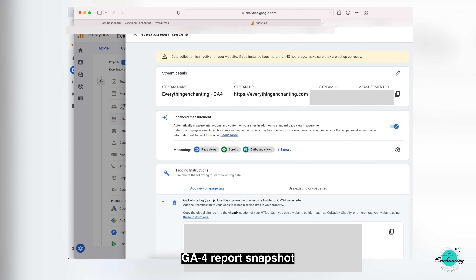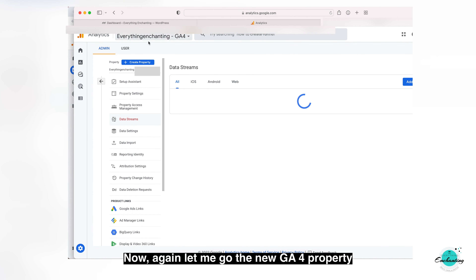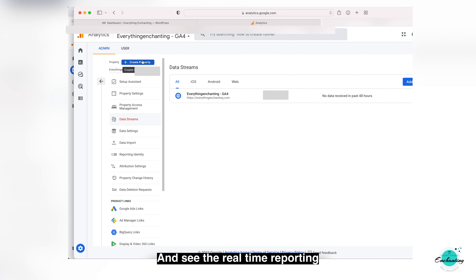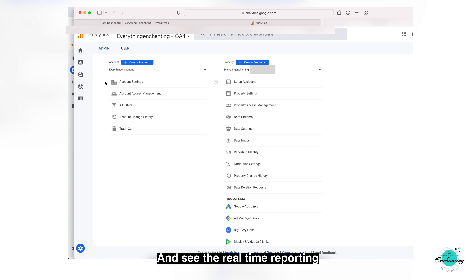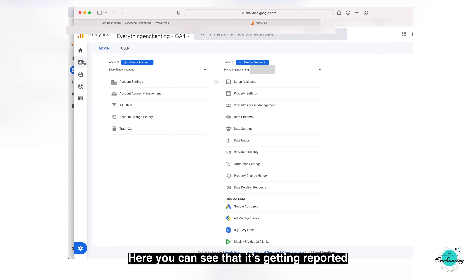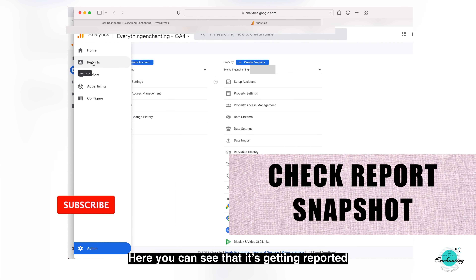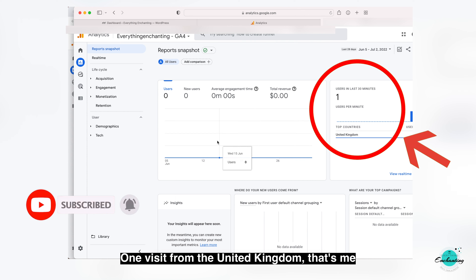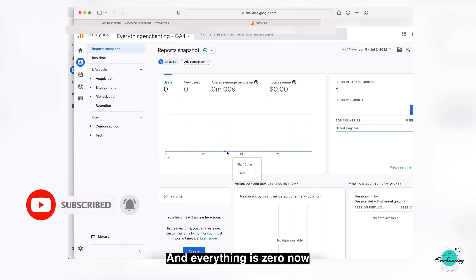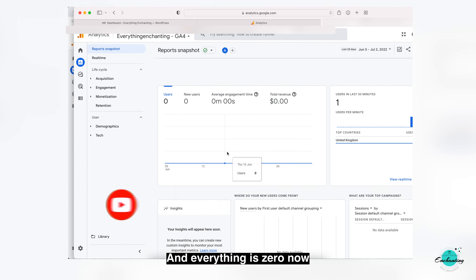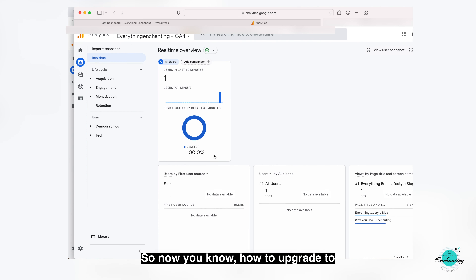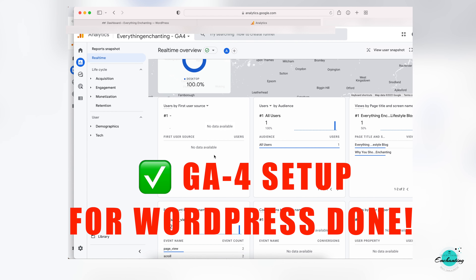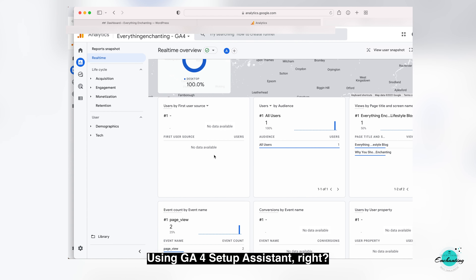Let me go to the new GA4 property and see the real-time reporting. Here you can see it's getting reported — one visit from United Kingdom, that's me — and everything else is zero now. So now you know how to upgrade to Google Analytics 4 quickly for WordPress using the GA4 Setup Assistant.